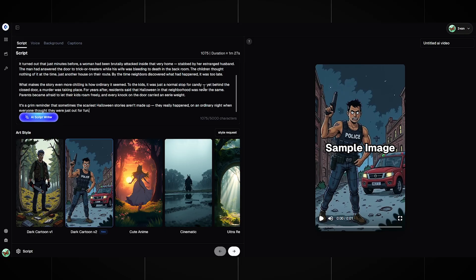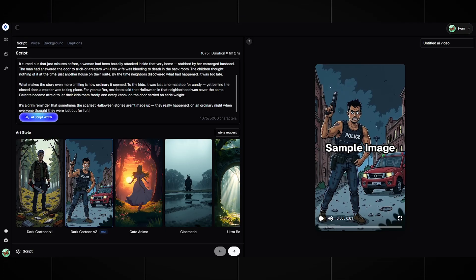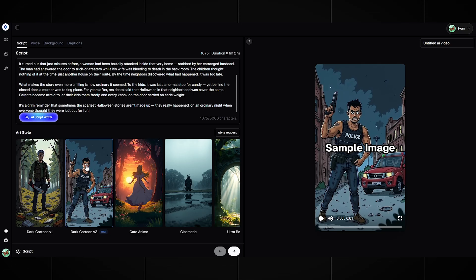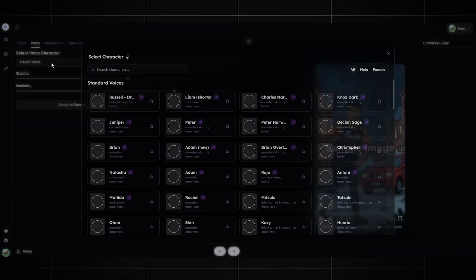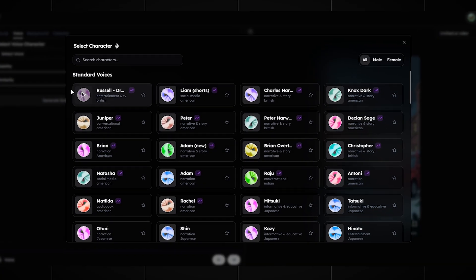Then below, you need to choose the drawing style. There are two versions, V1 and V2, but they both look great, so choose whichever you like. I will choose the new V2. The next step is to choose a voiceover.